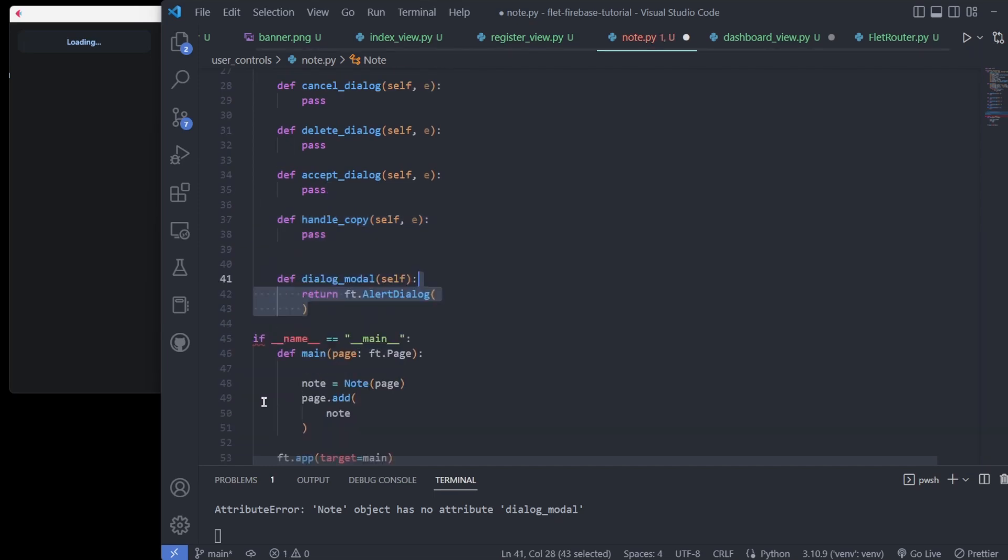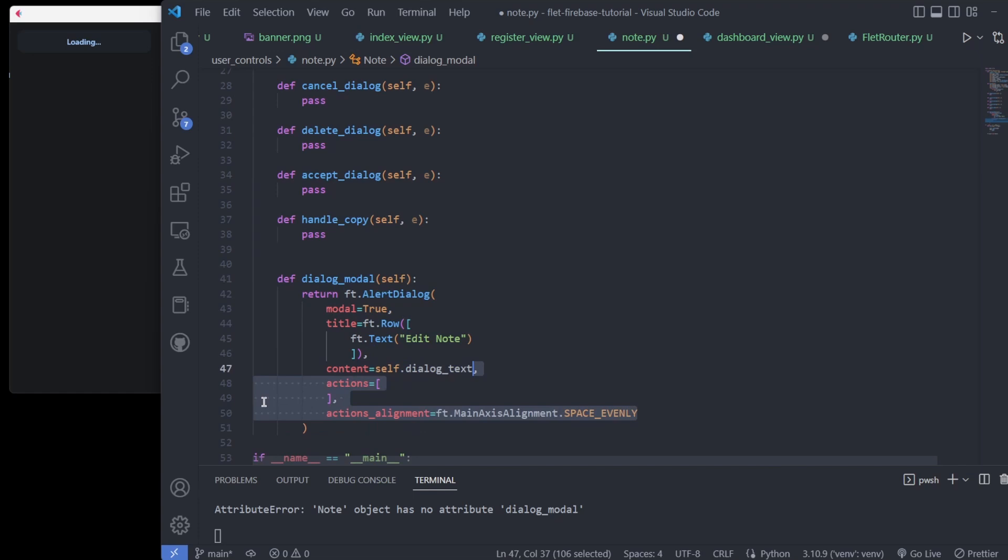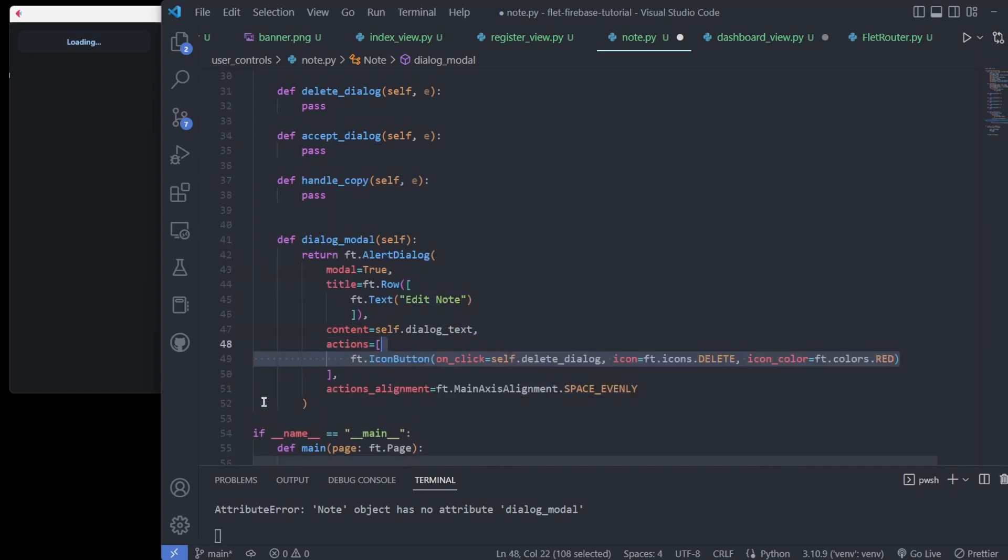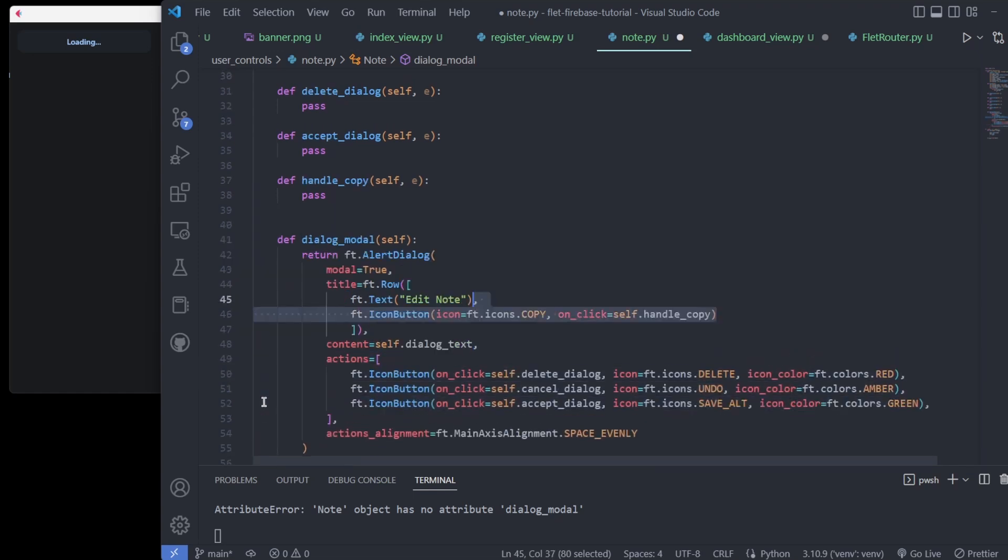We add all our handlers. Our most complex is the alert dialog modal, a Flet control. It has a text field, title, and a few icon buttons with handlers that we will define.